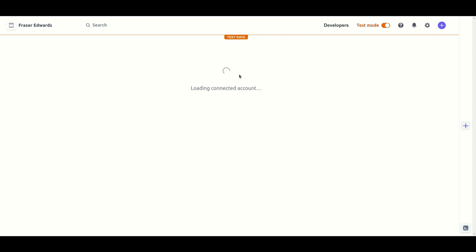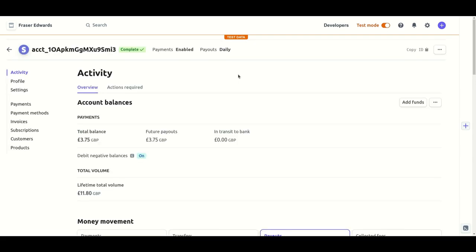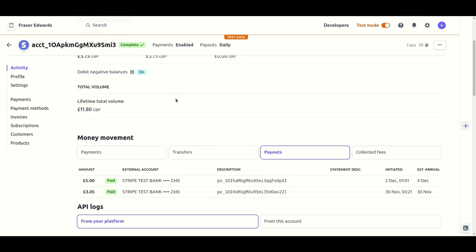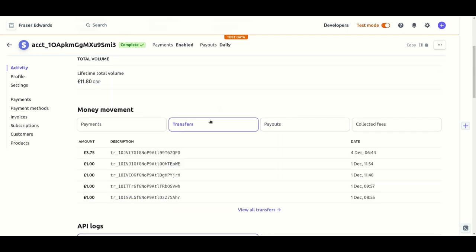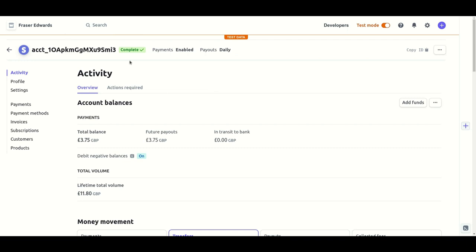Going back to the issuer stripe account we can now see that three pound seventy five has been paid to the issuer and is in the balance which means that one pound twenty five has been taken as profit by the payment scheme facilitating this ecosystem.